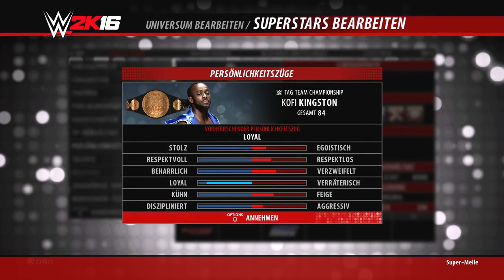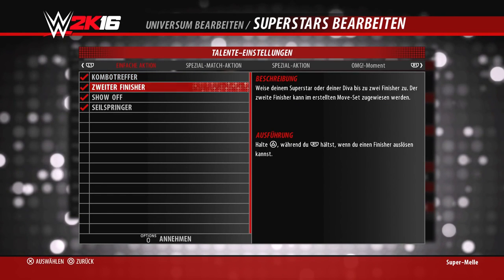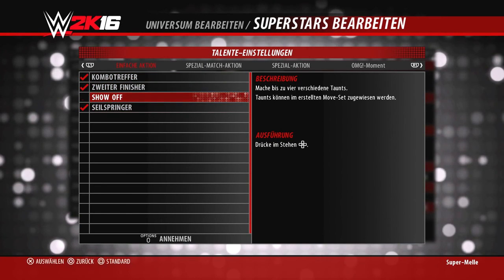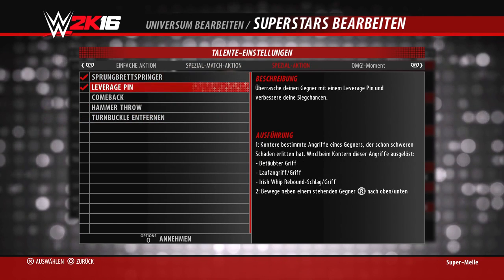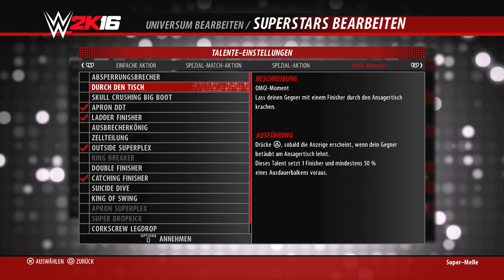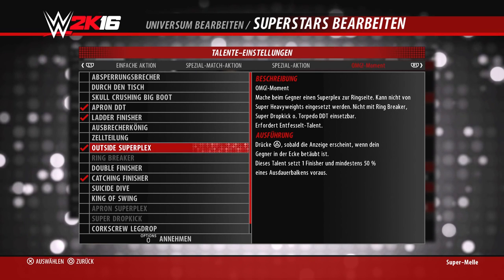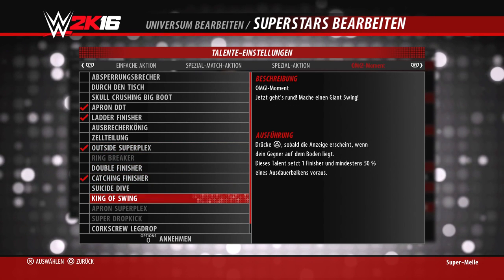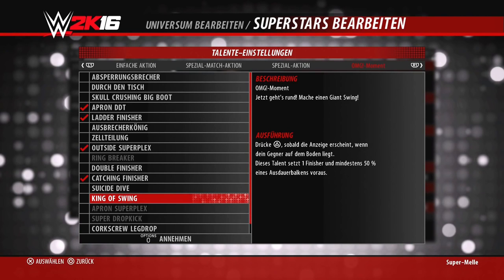Als nächstes die Talente: zum Beispiel OMG-Momente, Kombo-Treffer, Show-Off – also ob jemand viermal verschiedene Taunt-Animationen nutzen kann – Royal Rumble Finisher, Leverage Pin, Comeback-Möglichkeit. Ihr könnt hier die verschiedenen Optionen per Häkchen aktivieren oder deaktivieren. Es ist empfehlenswert, überall nochmal zu kontrollieren, ob derjenige auch passende Talente hat – ein Mark Henry wird sicher kein Seilspringer sein.